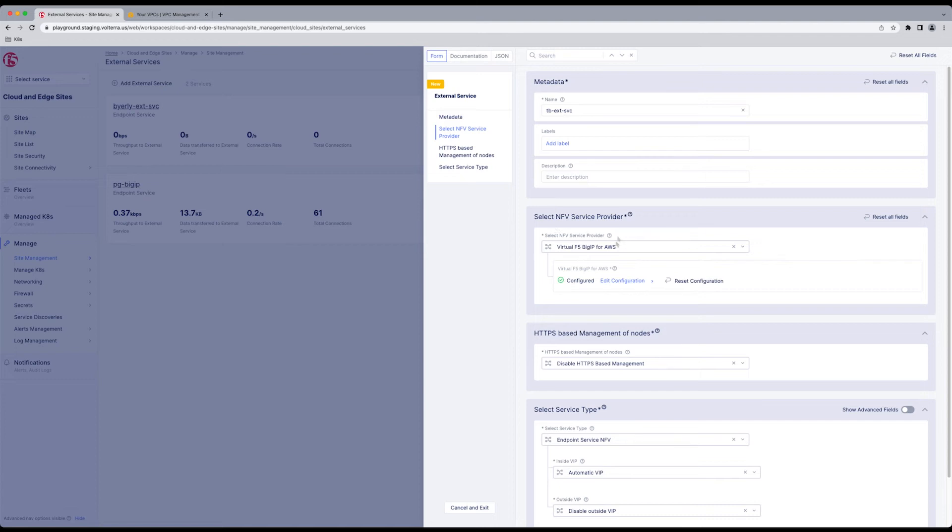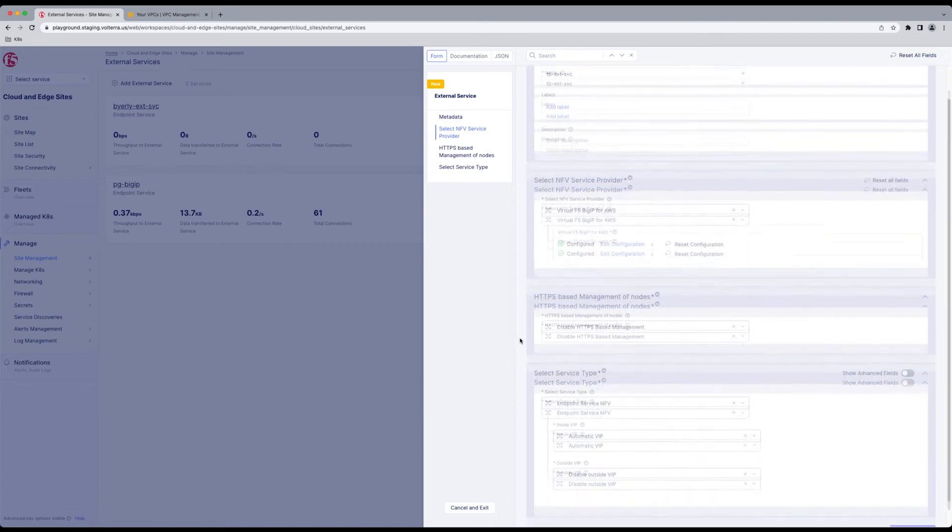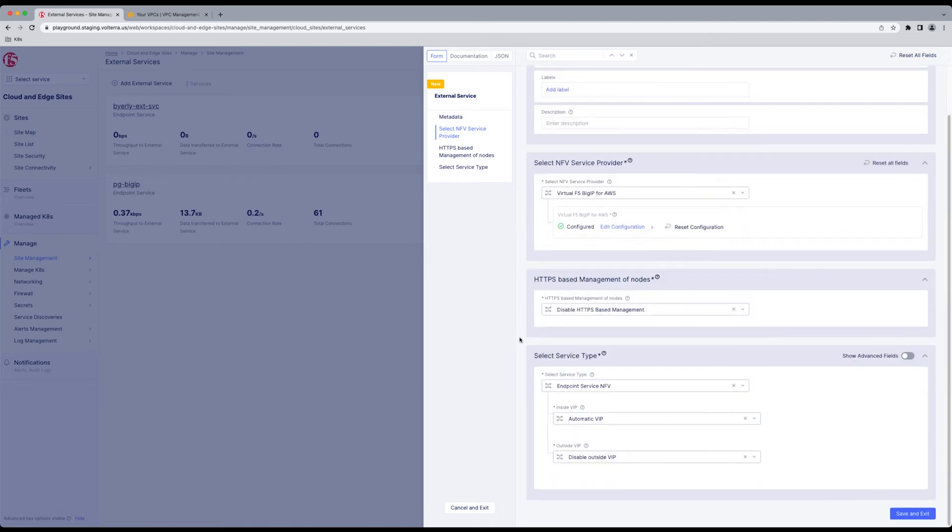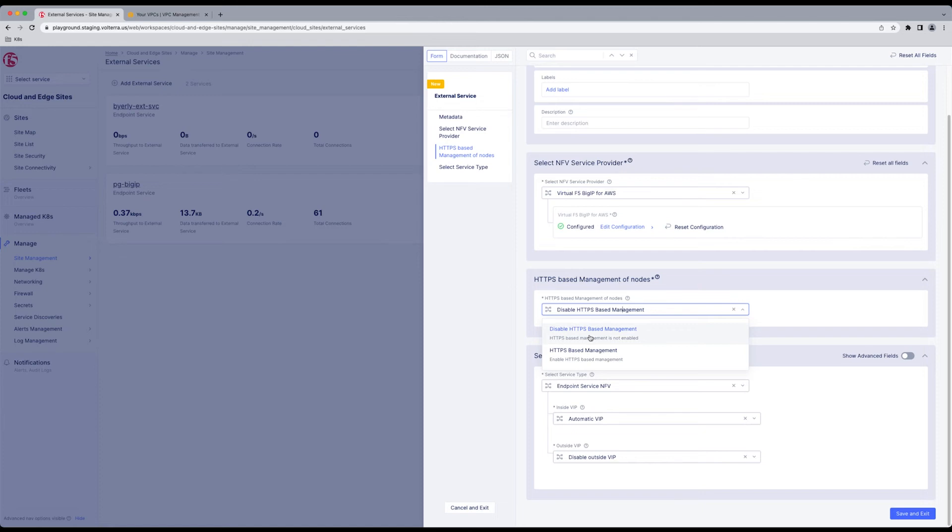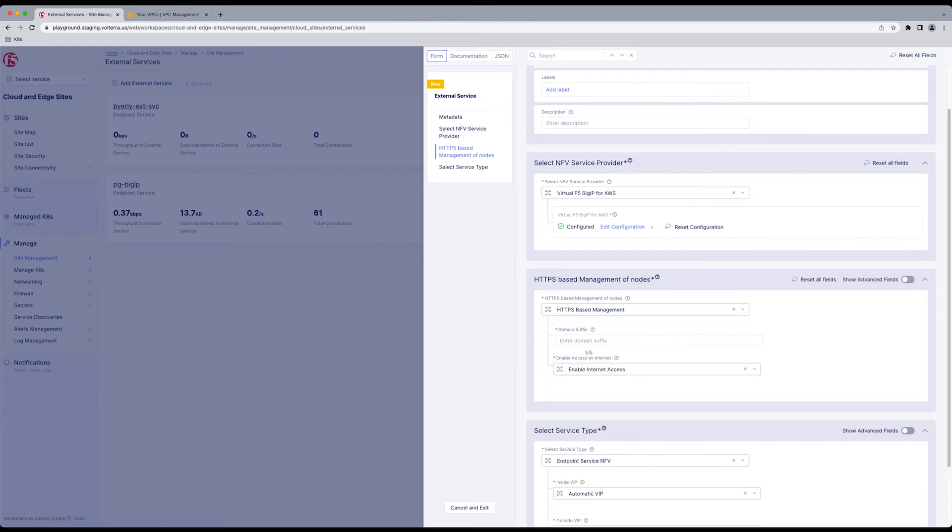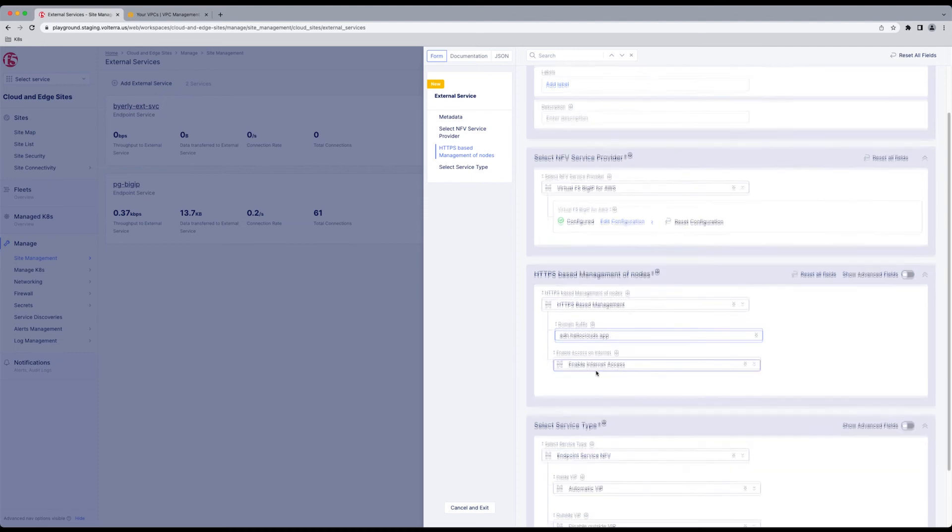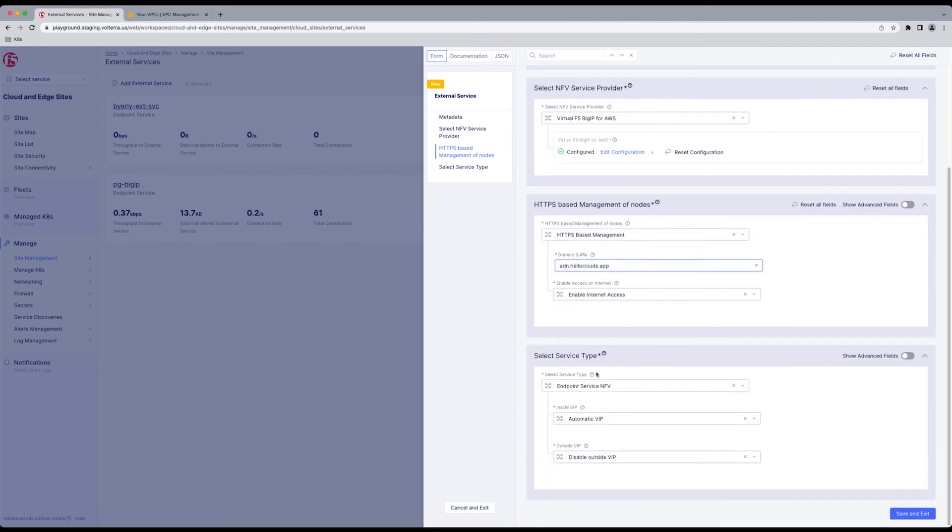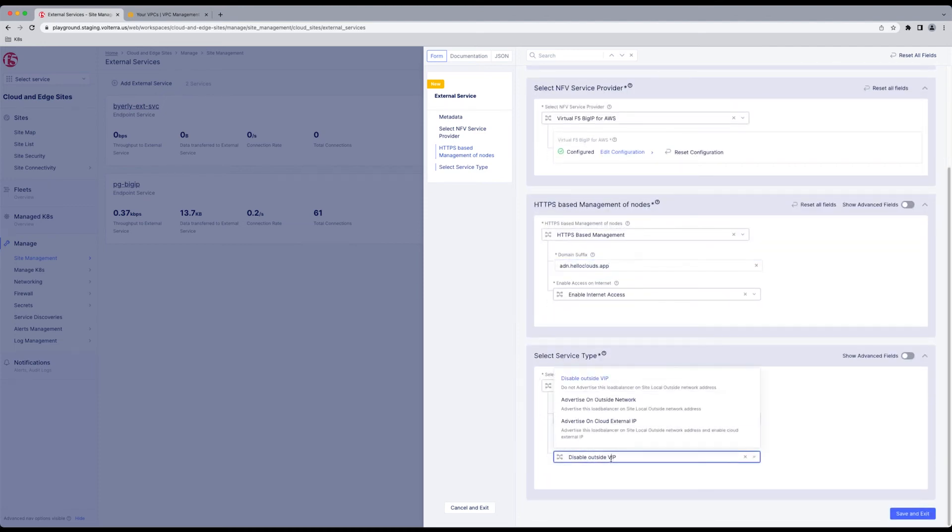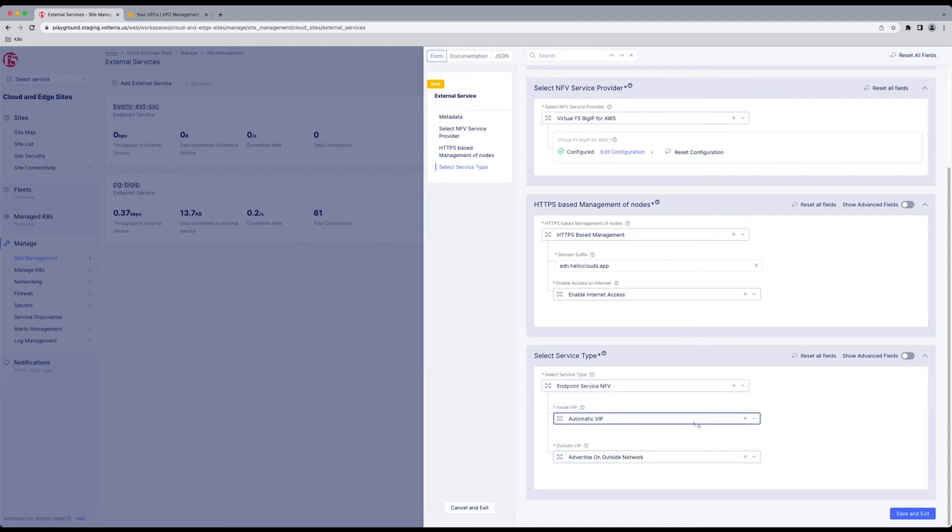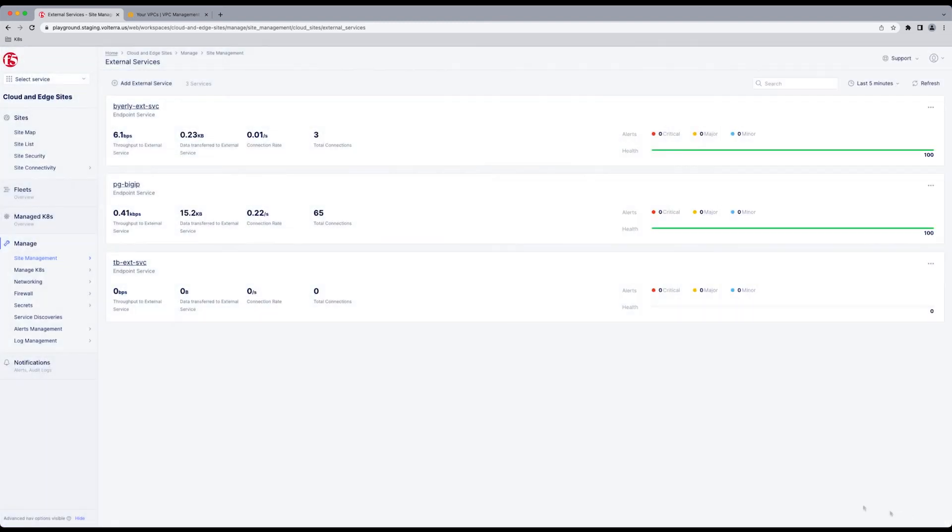Your service, Service Provider. We want to manage it by HTTPS. So we're going to give a domain that we can route to or we have Control Over. Enable Internet Access. Automatic VIP on the outside. And Advertise on the outside network. Save and Exit. And now your service is ready to deploy and build.